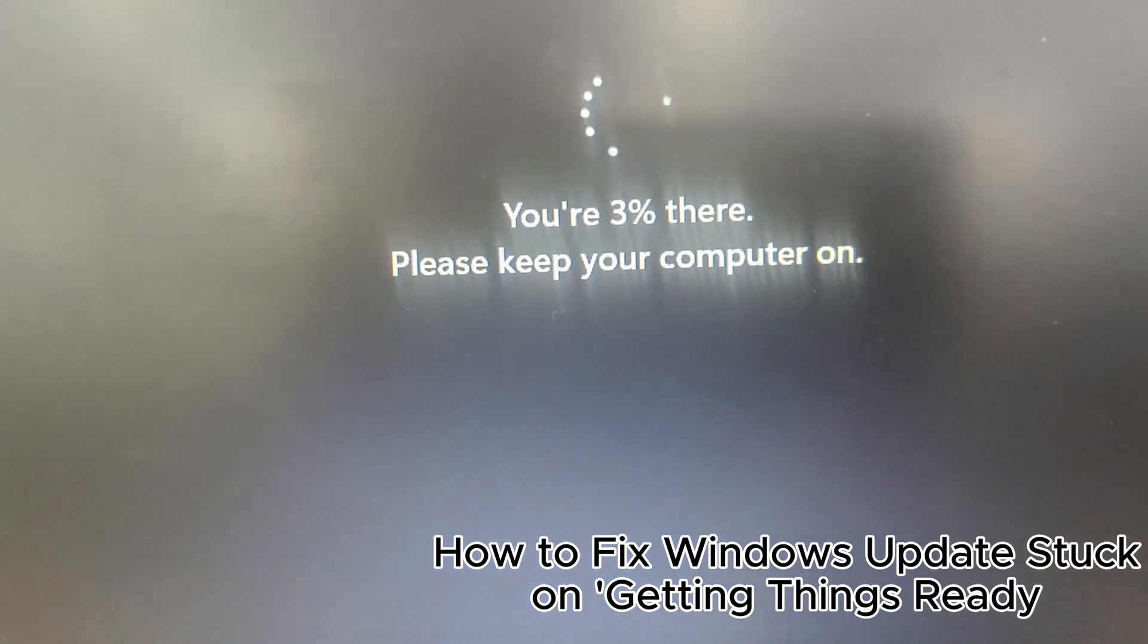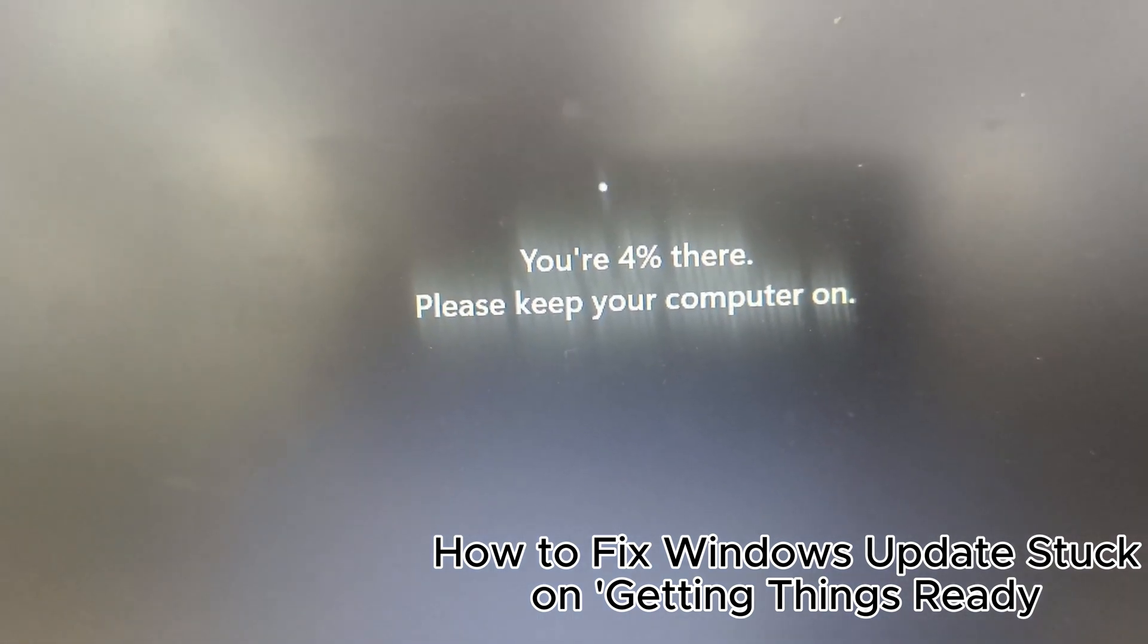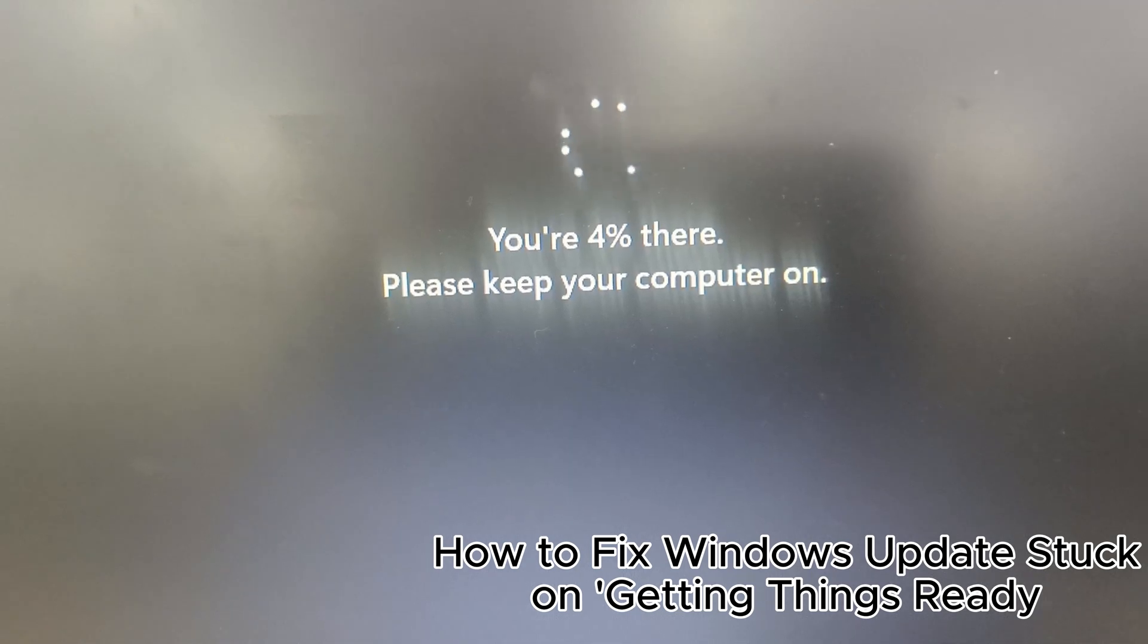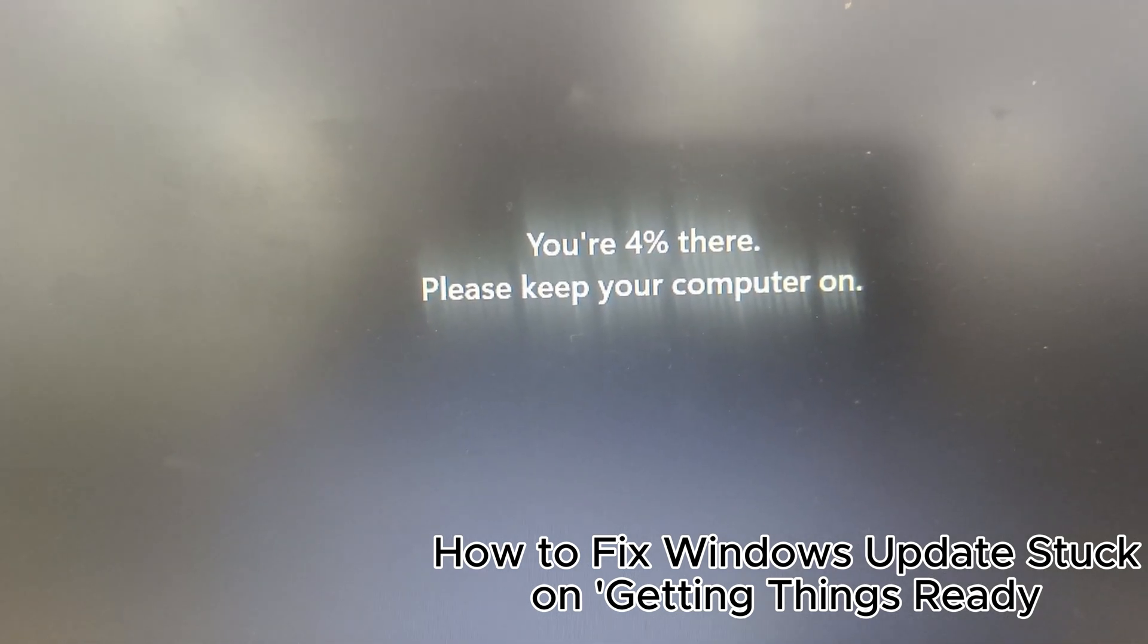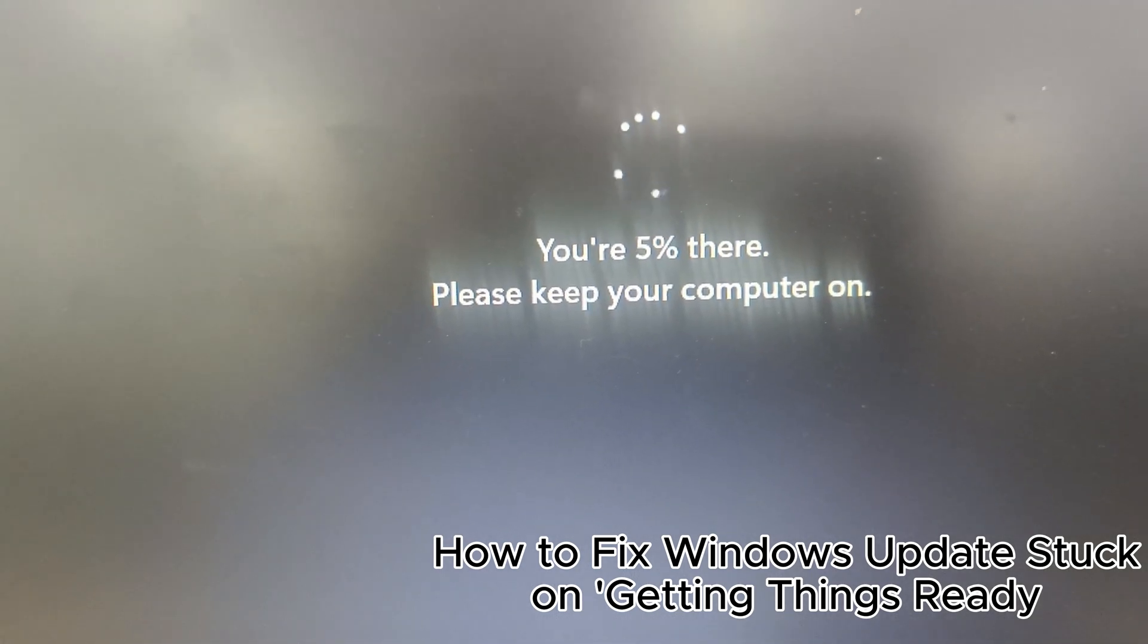Before performing a Windows update, it's important to take precautions to ensure a smooth process. Here are three key steps to follow.